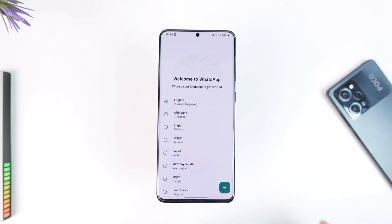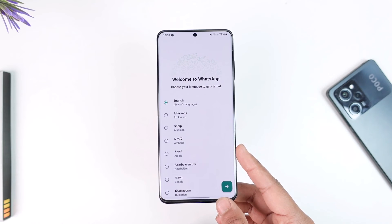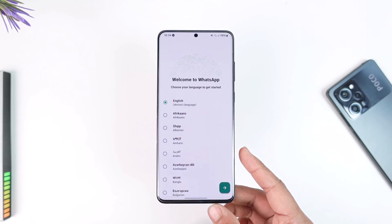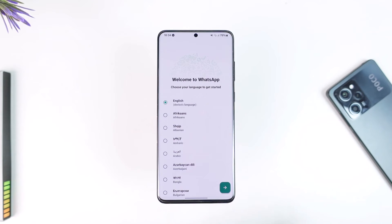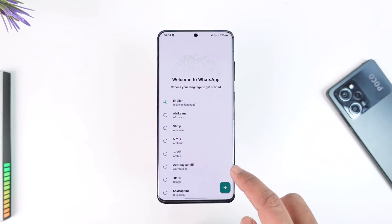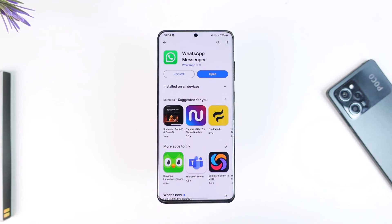Once you clear the cache files and data, go ahead and relaunch the WhatsApp application. Then try to log in again and see if it helps you solve the verification time problem on WhatsApp.